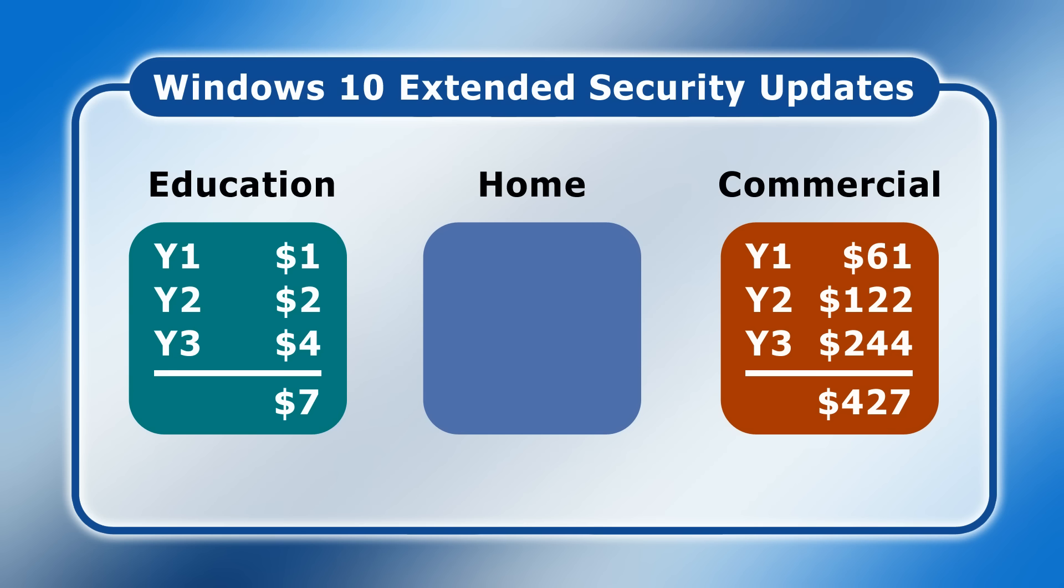So what will be the price of ESUs for home users? Well, sadly at the time of uploading this video on October the 12th, 2024, Microsoft has yet to release this information.